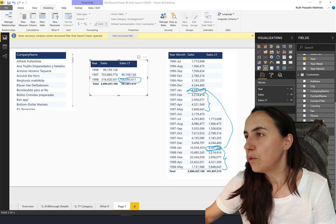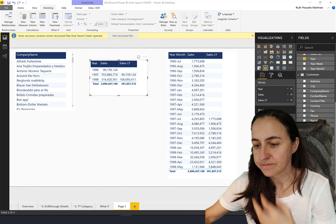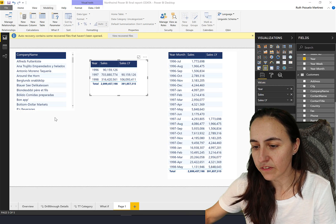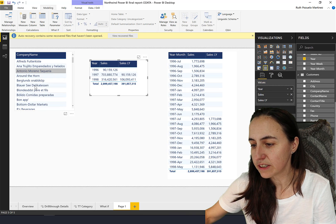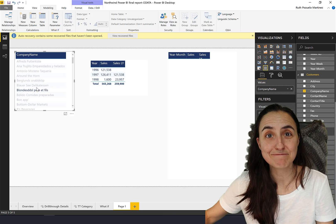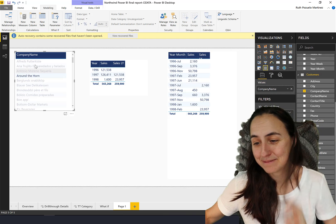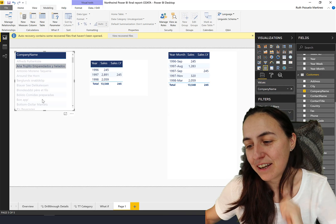Now if we click on the company name, you see that everything is working correctly.